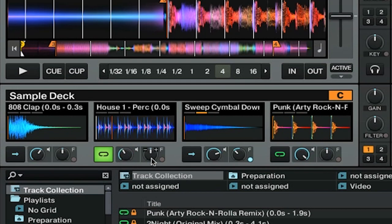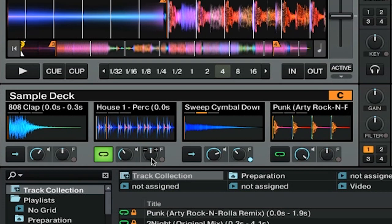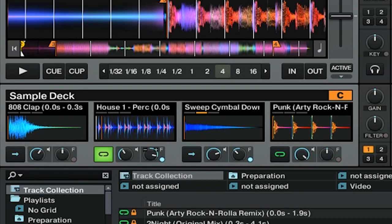We also have a filter. Now this will act like any of the other filters inside of Traktor Pro 2. If you go to the left, it will be a low-pass filter. If you go to the right, it will be a high-pass filter. Let's turn it on. You can see here we have a high-pass, and a low-pass. Simply double-click to reset it, and then turn it off.